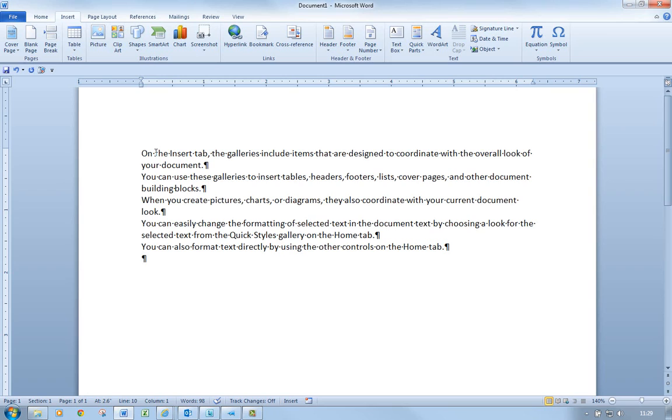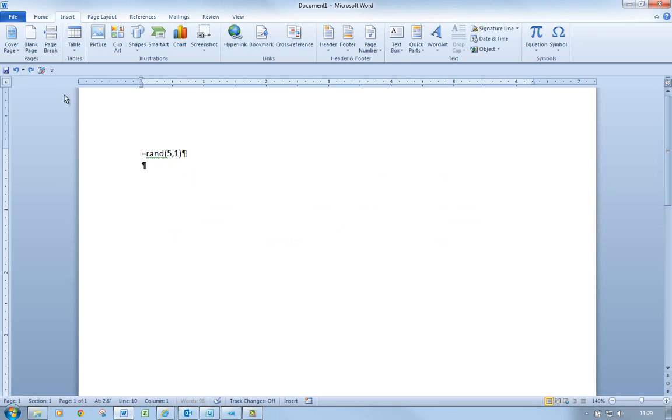There we go. So that RAND feature, equals RAND - I'll undo what I've just done by clicking on my undo button - allows me to insert random text which could be used for anything: demonstrating, teaching, and so on.